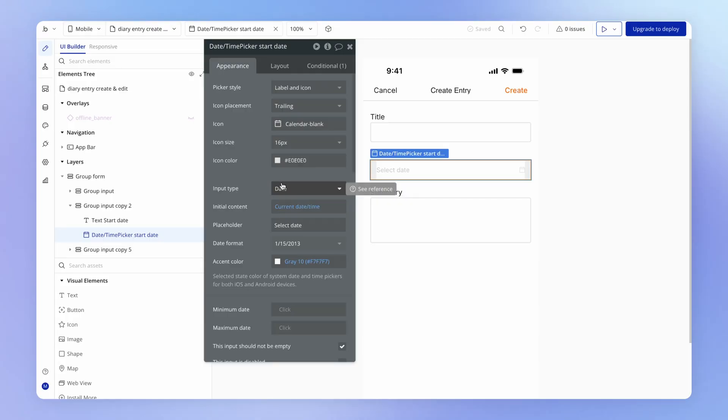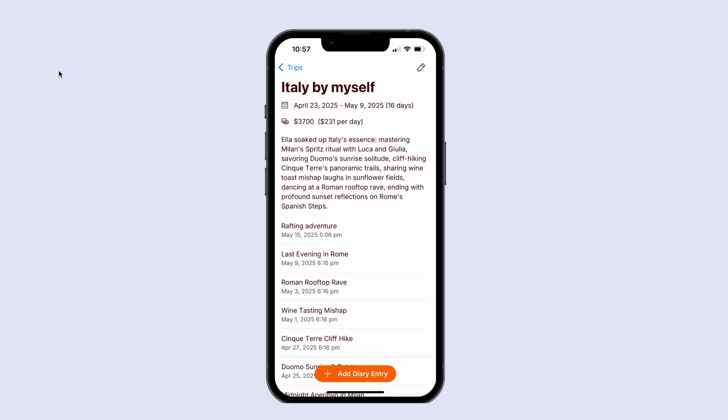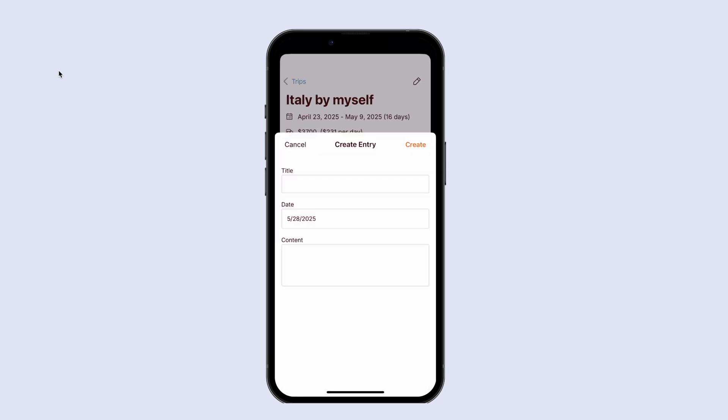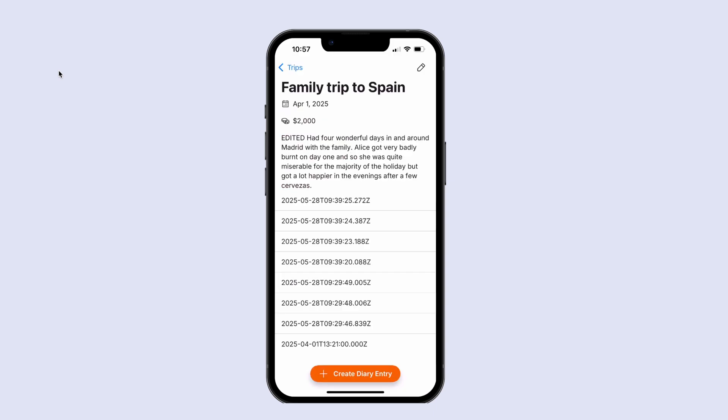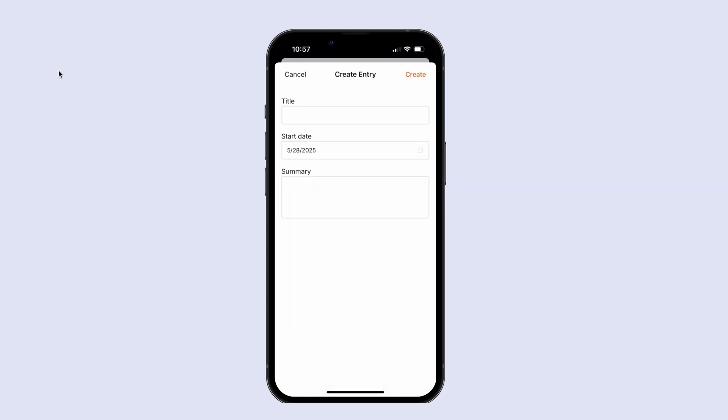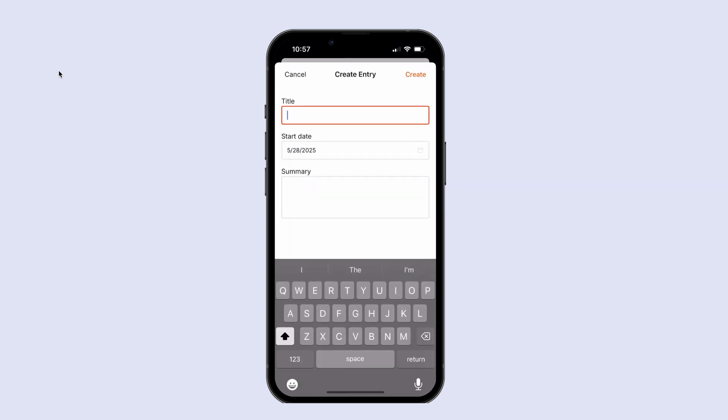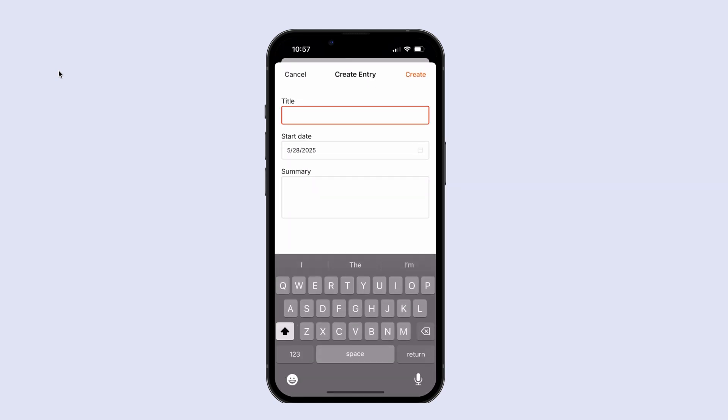And then another little UX tweak that we can make here is notice that when we add a diary entry here within our reference application, that this top title input is focused right away and the keyboard becomes visible. Whereas in our application, the user can open the form, but then they have to separately click into the title input.